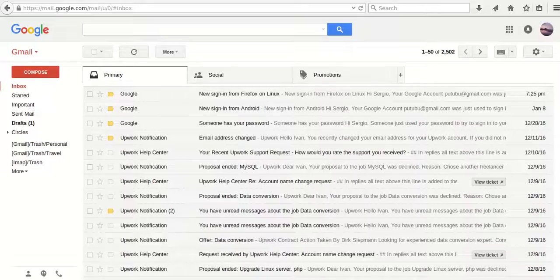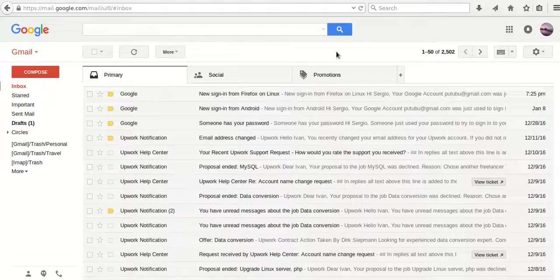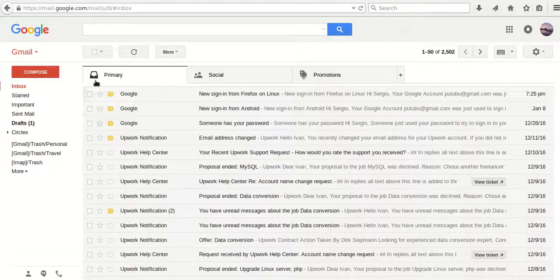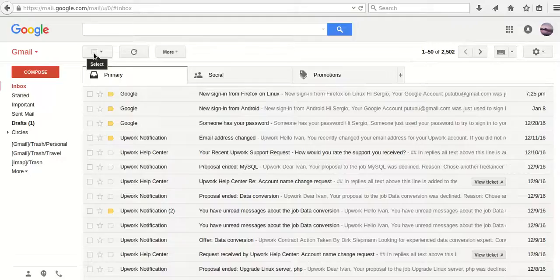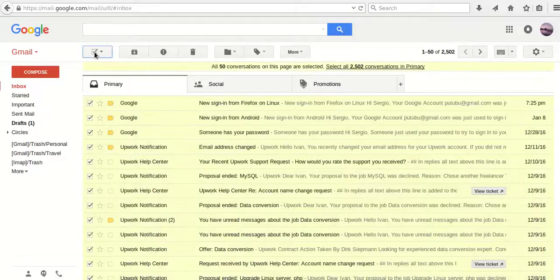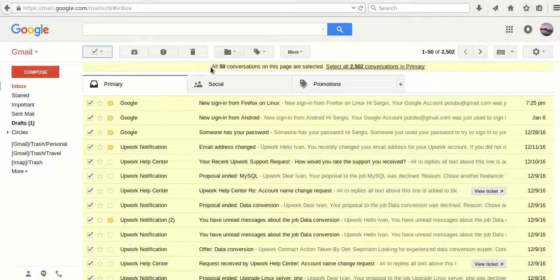If you open your Gmail, you will see the inbox folder by default. To select all messages, you can click this button at the left top which looks like a checkbox. Now we've just selected 50 conversations.